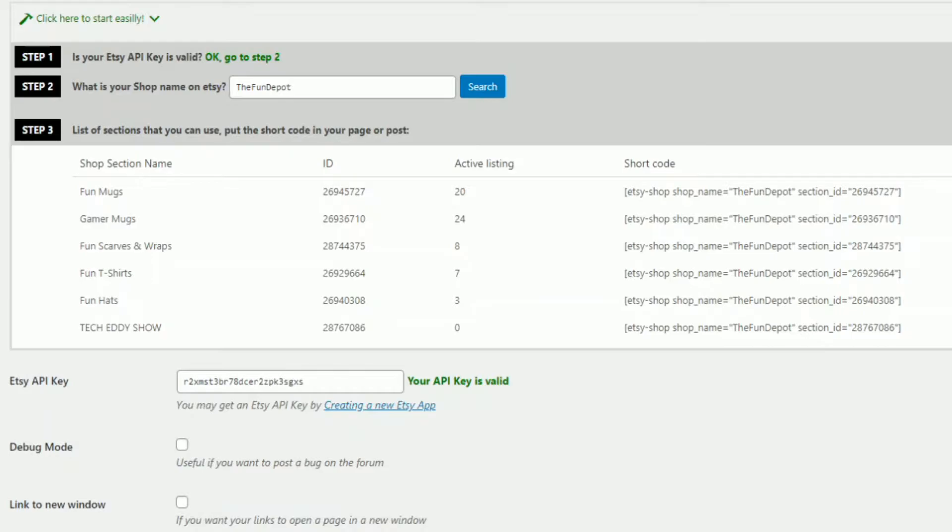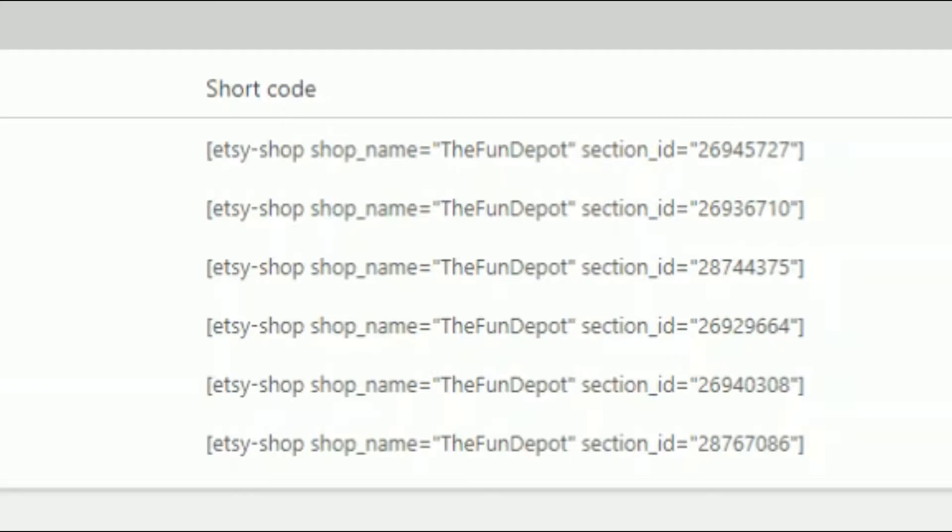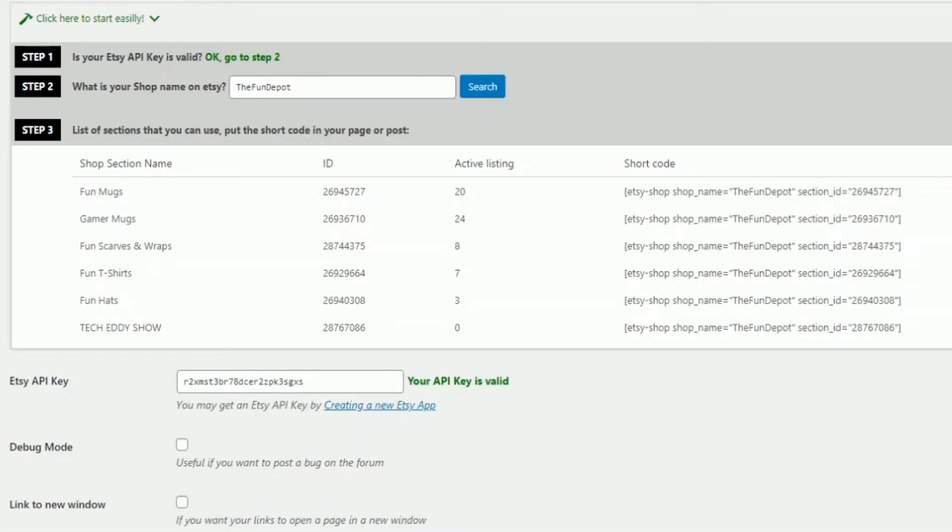So what you want to do, if you want your entire shop to show up on a page, you can pretty much cut and paste all of these shortcodes and put them into one post or one page, one shortcode underneath the next and so forth to show all of your feeds in one post or page. But for the sake of the tutorial today, let's do one section.